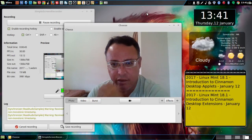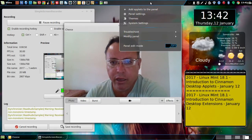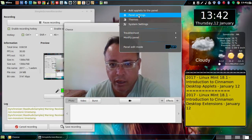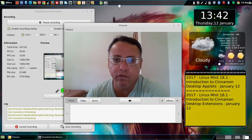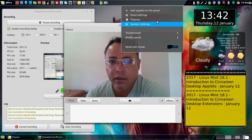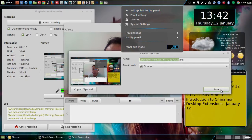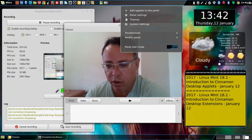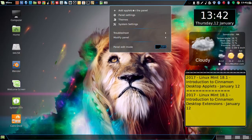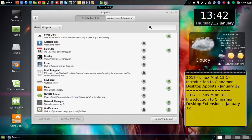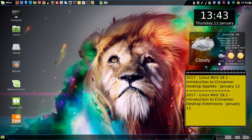I'm going to add some applets — it's very easy to do. What you have to do is right-click on the top panel, or on the panel that has the clock and everything, then select 'Add Applets to the Panel.'